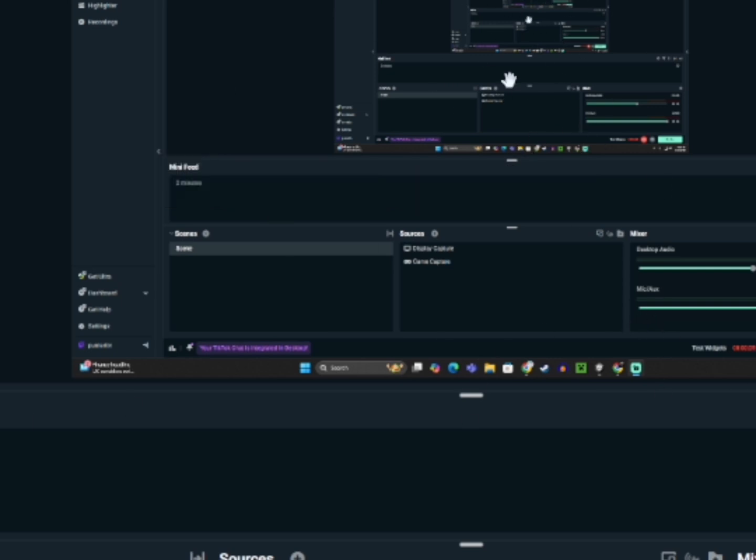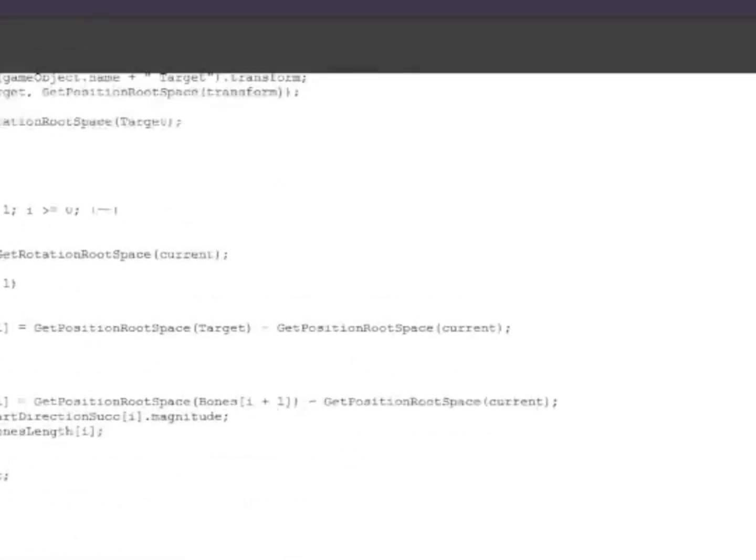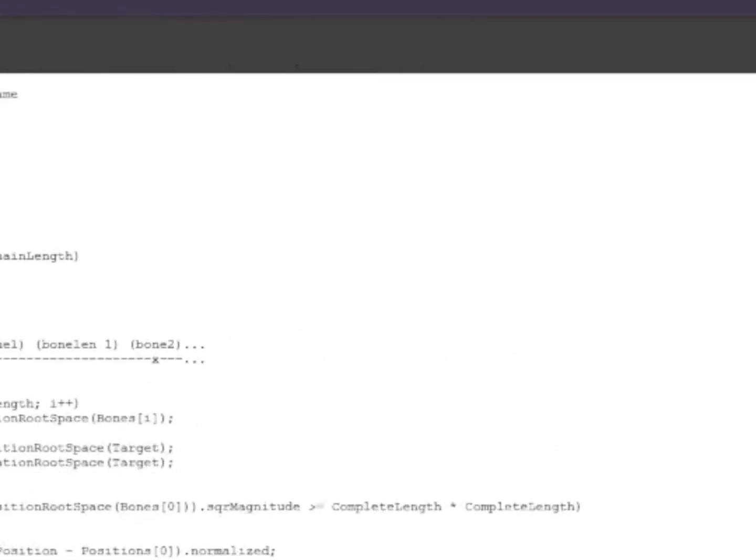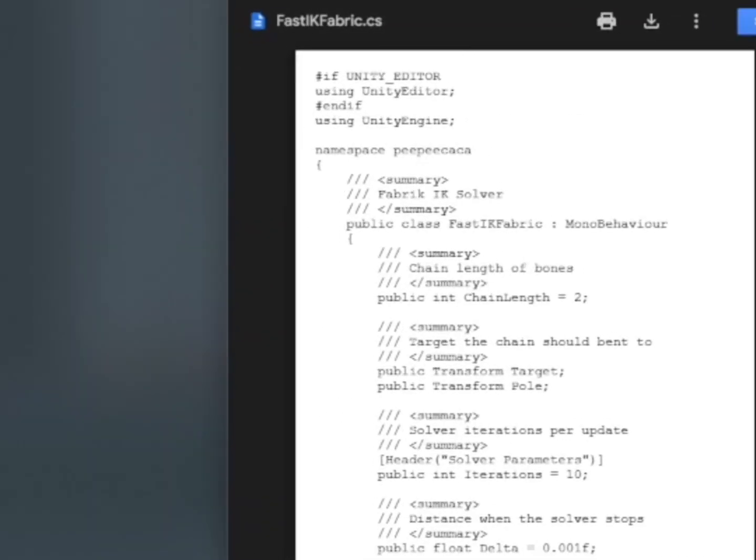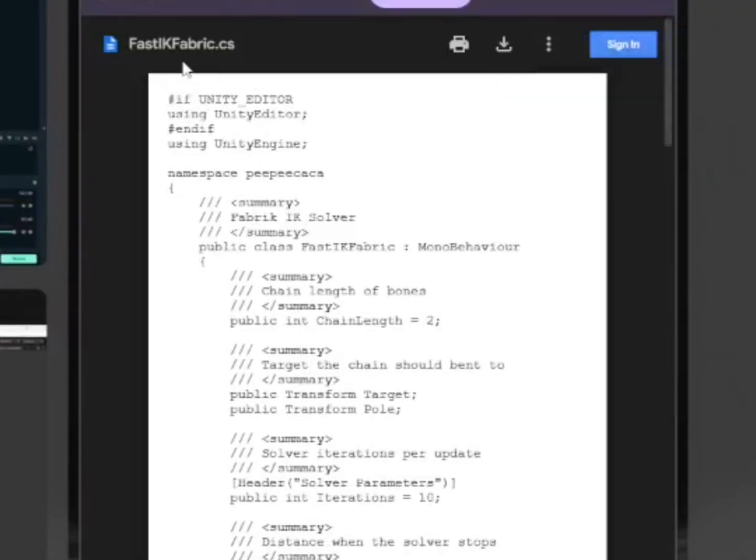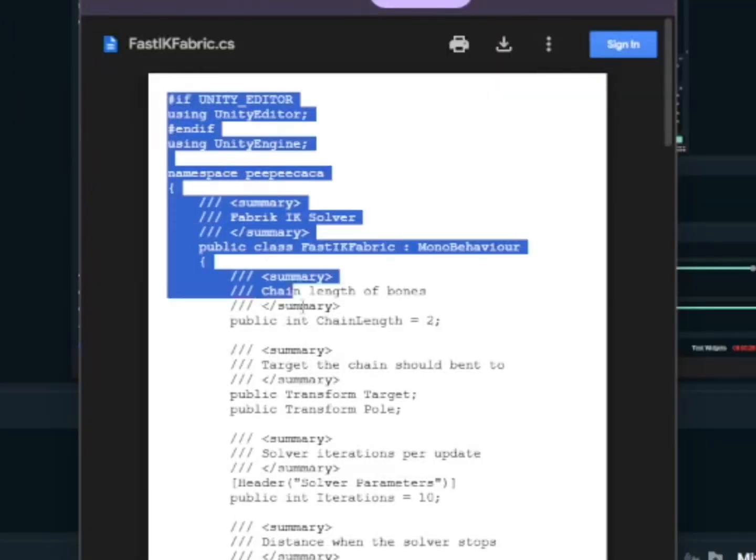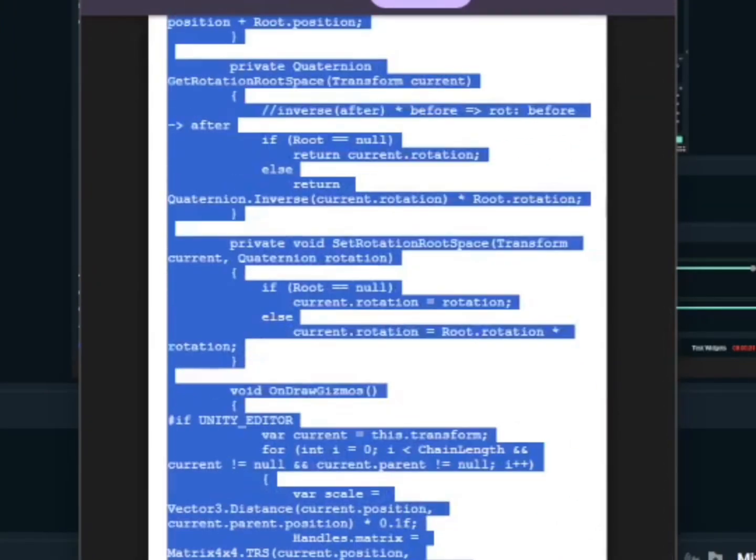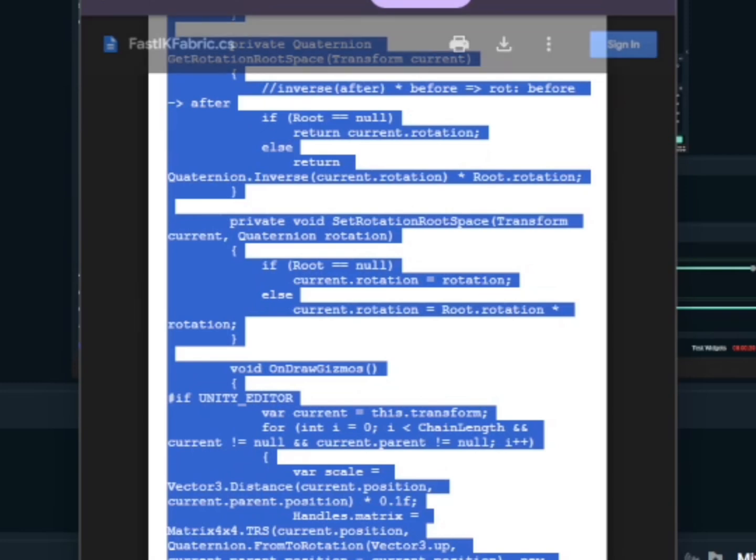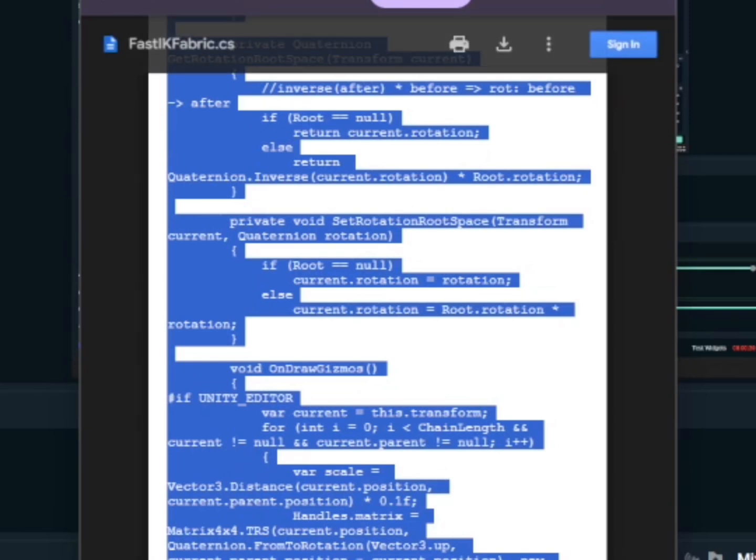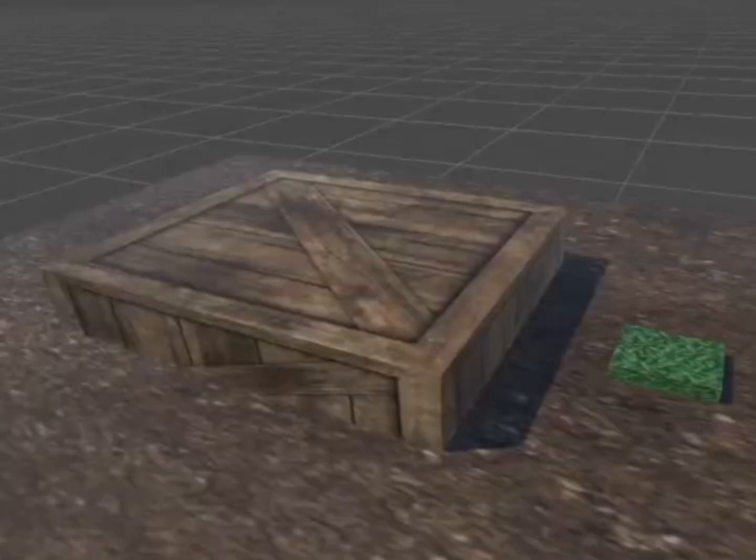So the first thing that you want to do is go to the link in the description and it should bring you to this page with all this code stuff here. Do you want to do is just copy it real quick, just copy all of it, Control C. Go to my Unity.